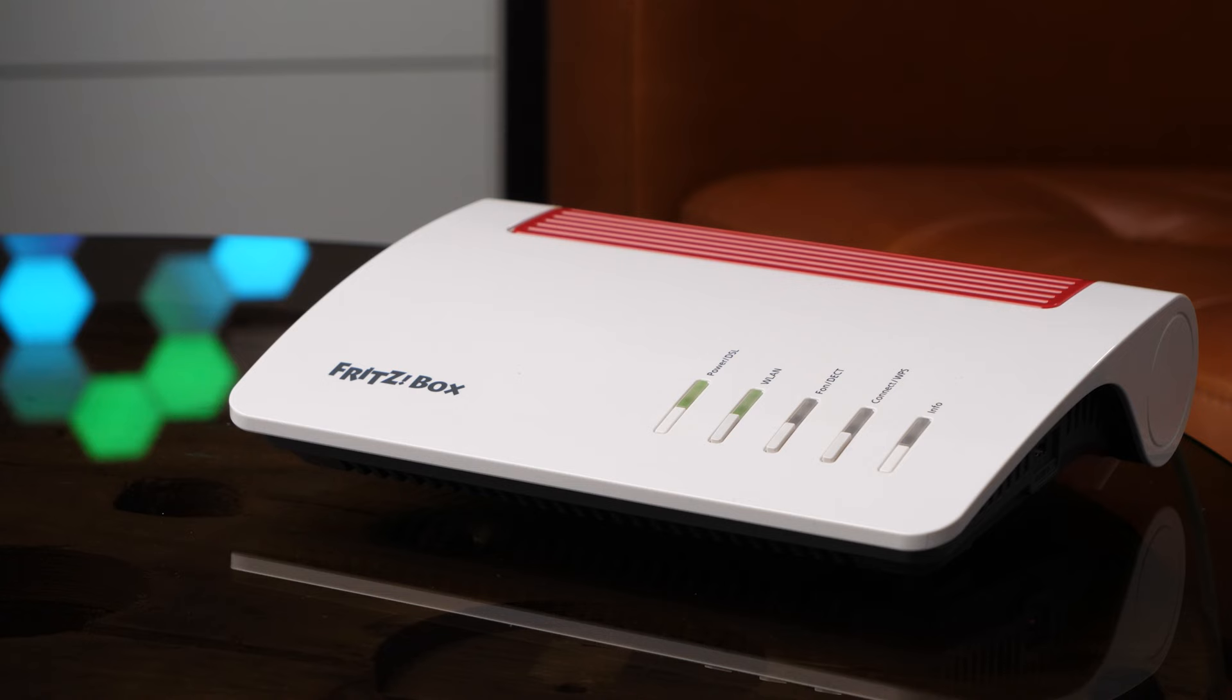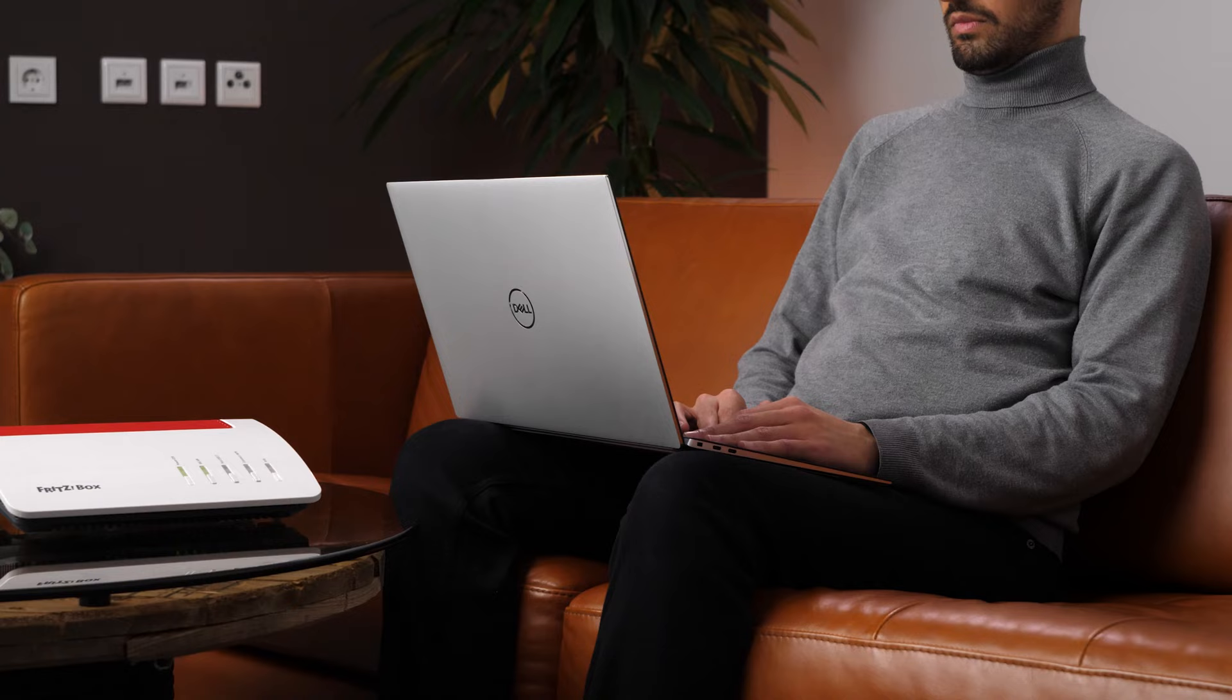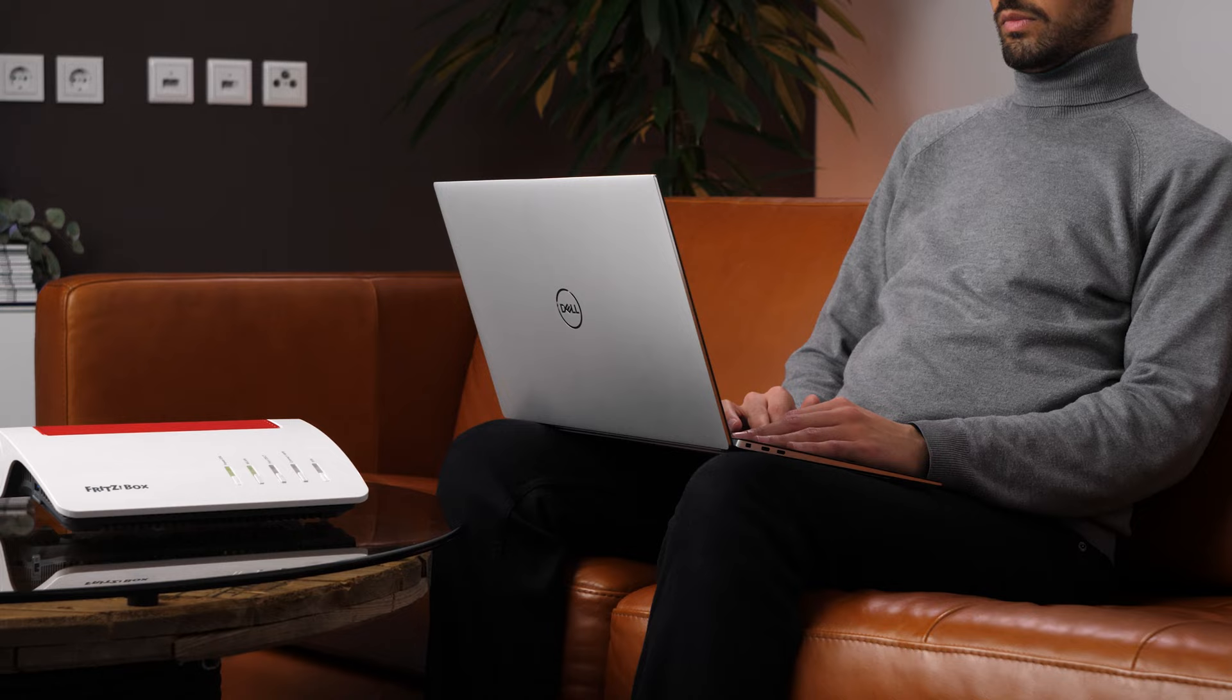Your new Fritzbox is ready to use in just a few simple steps. If you switch to a new model, you can easily transfer all settings.